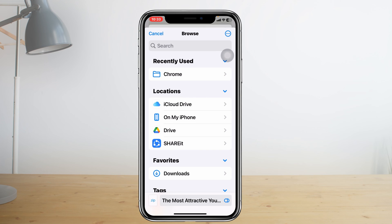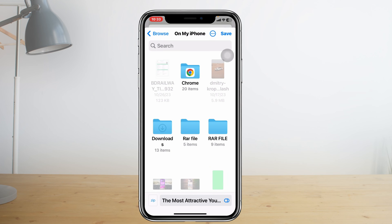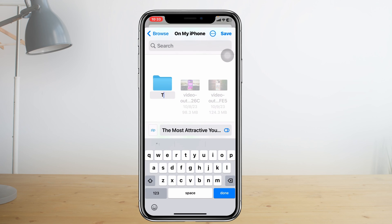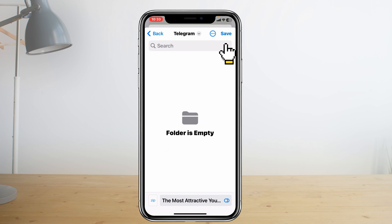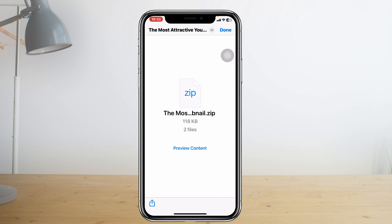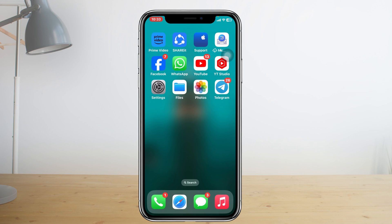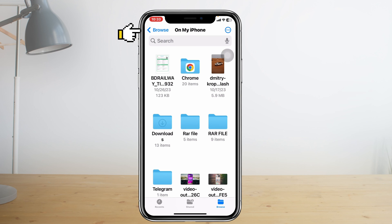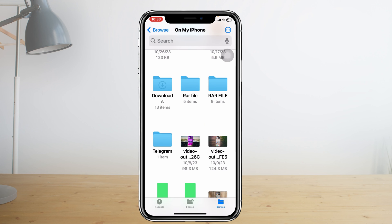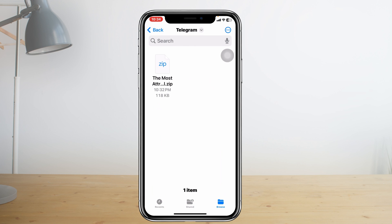The problem most often happens if you select iCloud Drive. Instead, tap on On My Phone, and then select any specific folder to save the file. You can create a new folder — for example, type 'Telegram' — then tap Save and tap Save again to save the file inside that folder. Now if you open the Files app, tap Browse, tap On My Phone, scroll down and select your Telegram folder, and there it is.